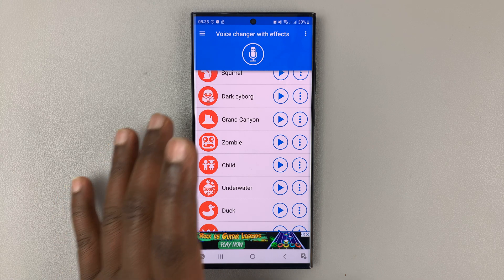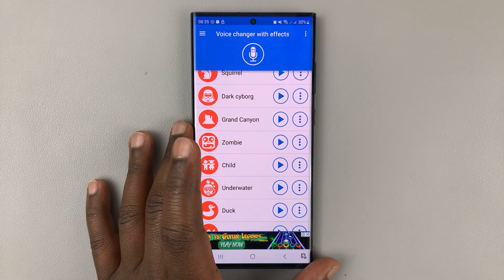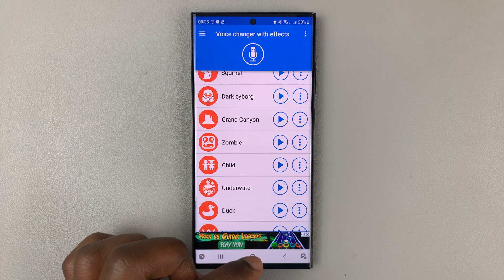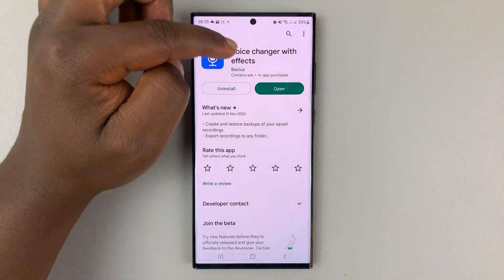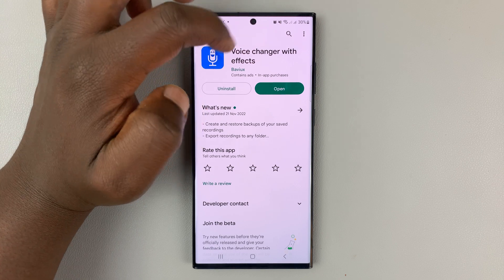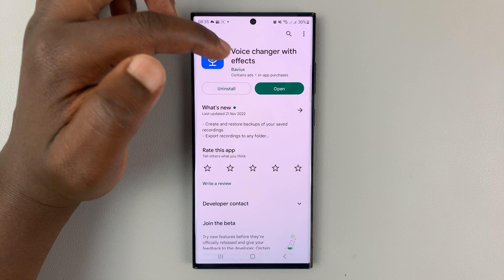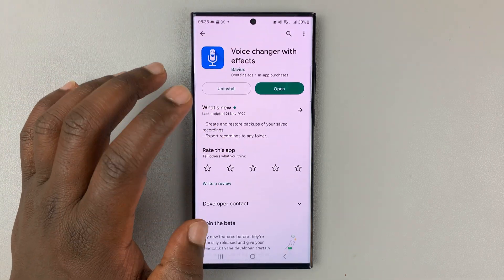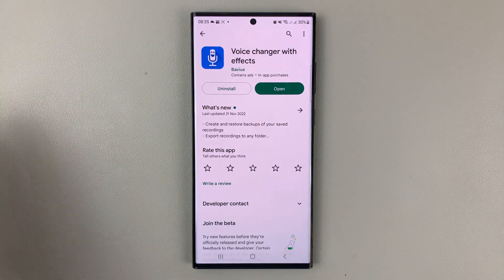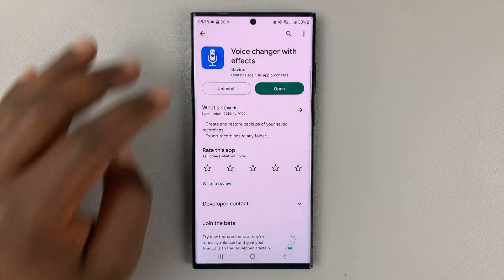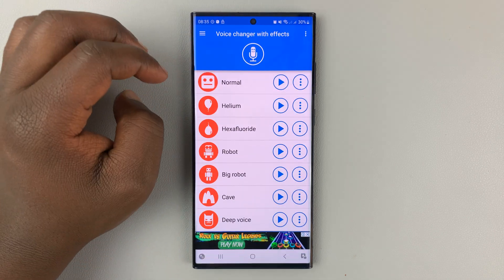So if you want to use this voice changer, which is probably the best voice changer we have on Android right now, all you need to do is go to the Google Play Store and find this application. It's called Voice Changer with Effects by Boviacs, and make sure you download the correct application. I'll leave a link to this app in the description below so you can just tap on it and it should take you straight to the Google Play Store.